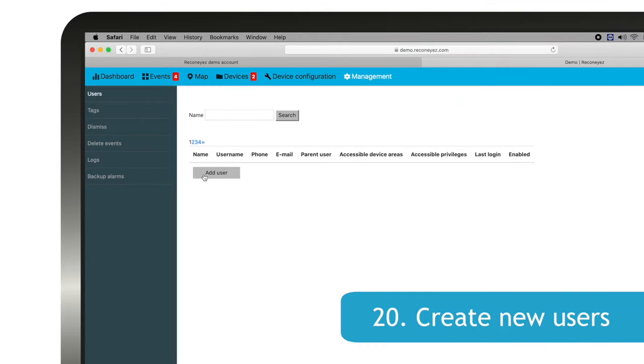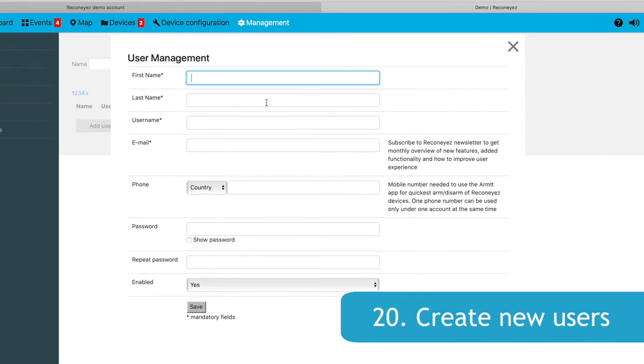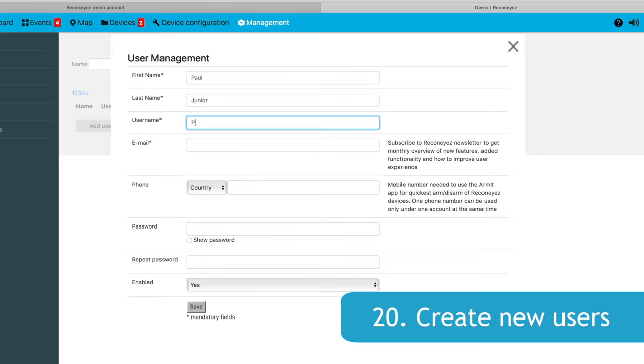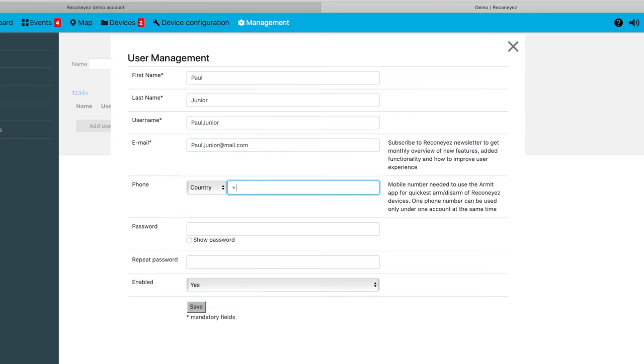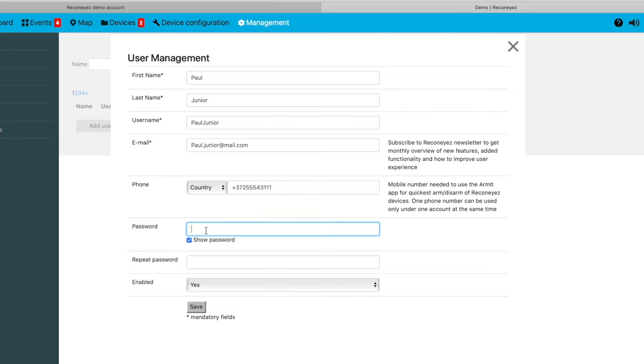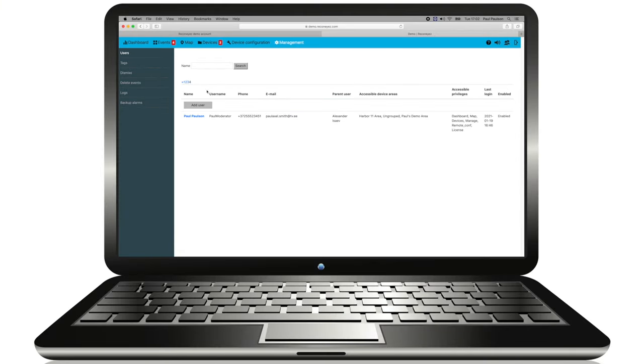After the device areas have been created, go to Management, Users, and create a new user account for the future end user. The new user can be a moderator level user with access to all devices, or it can be a user with limited access to specific device areas only. Please note that a user phone number is required to use the Armit app. The user email is needed to send the monthly recognized technical newsletter, informing the user of new features, software updates, and other important technical information.